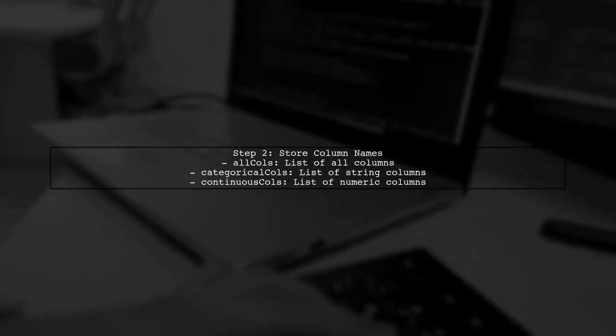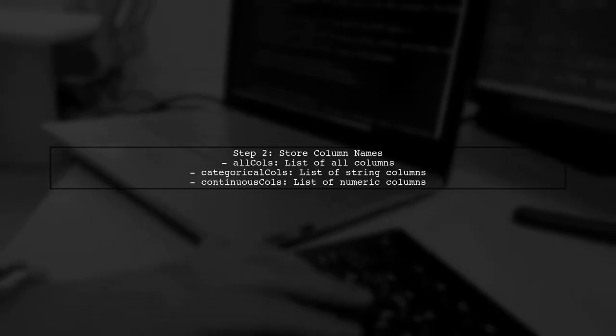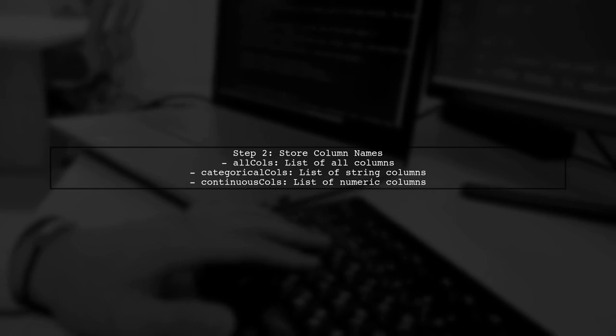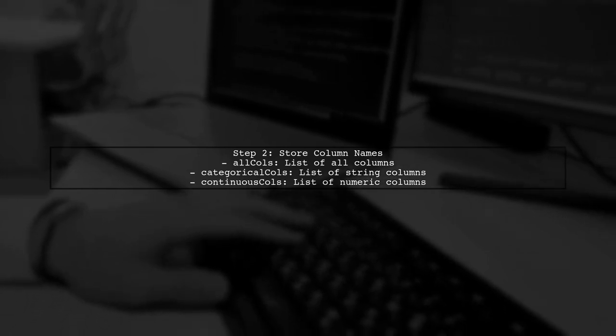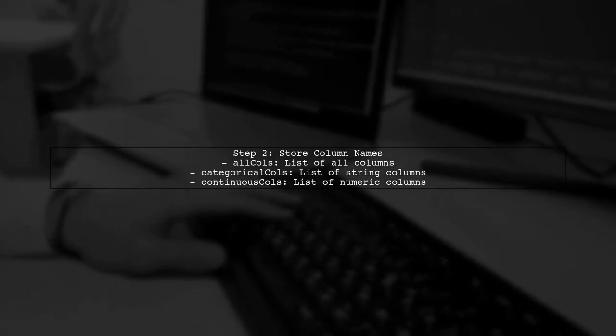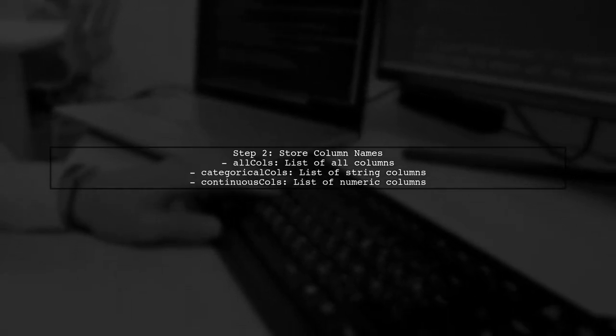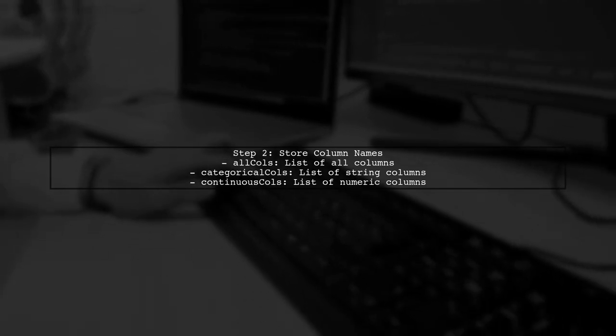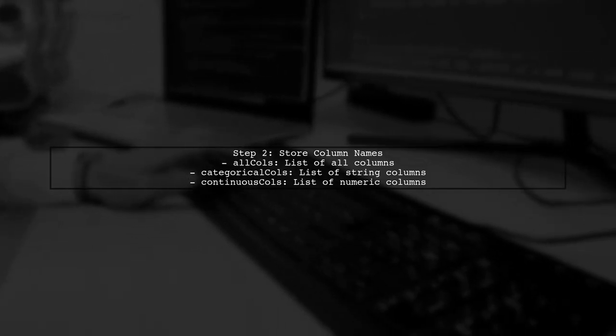Next, store all column names in a list called All Coles. Then, filter for categorical columns into categorical coles and for continuous columns into continuous coles.